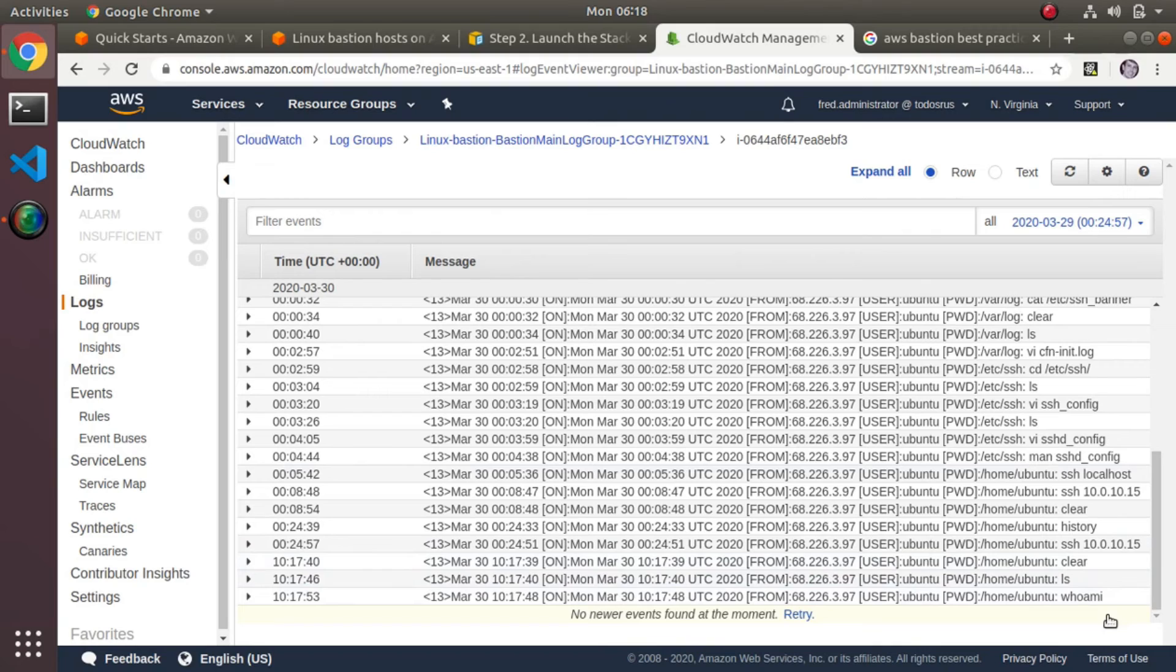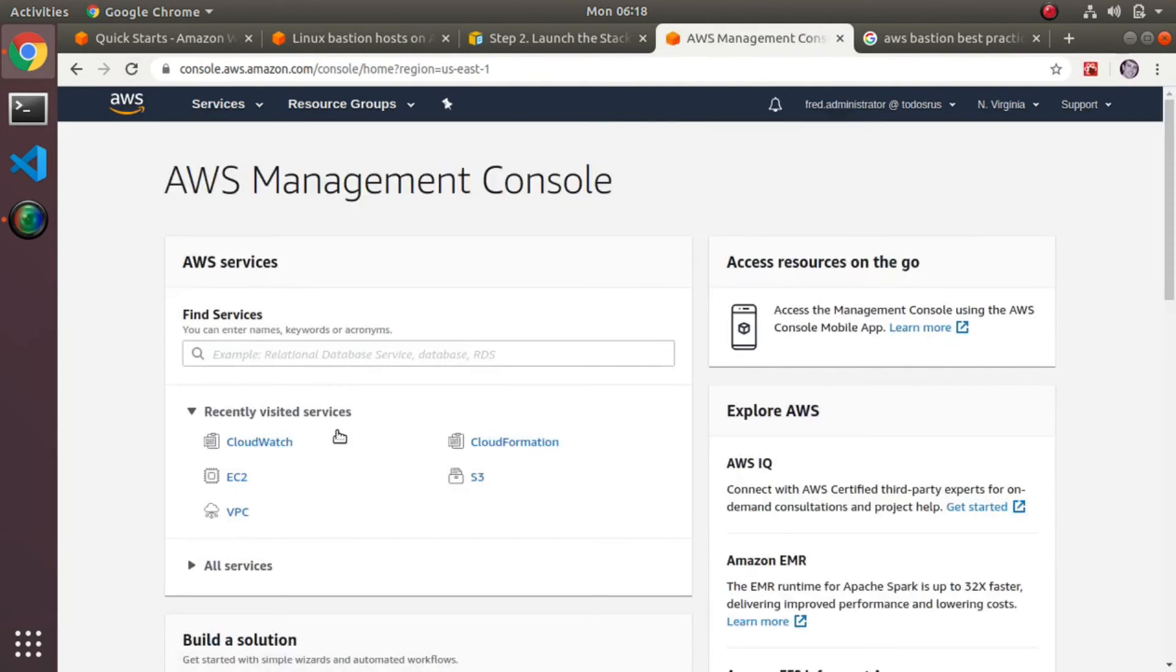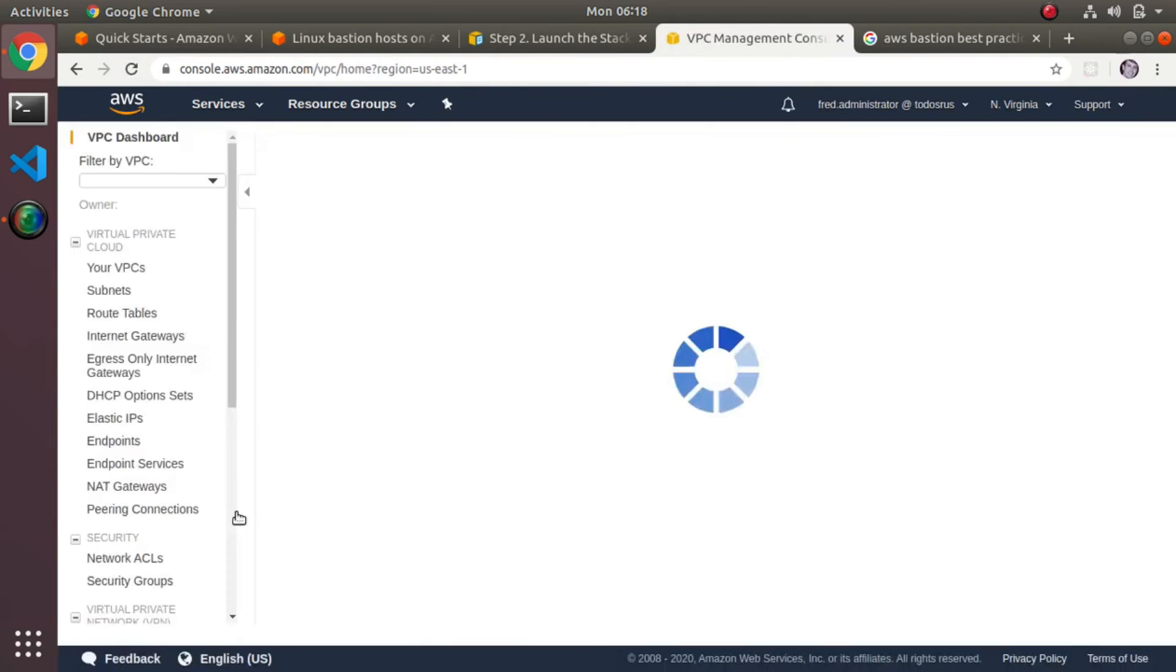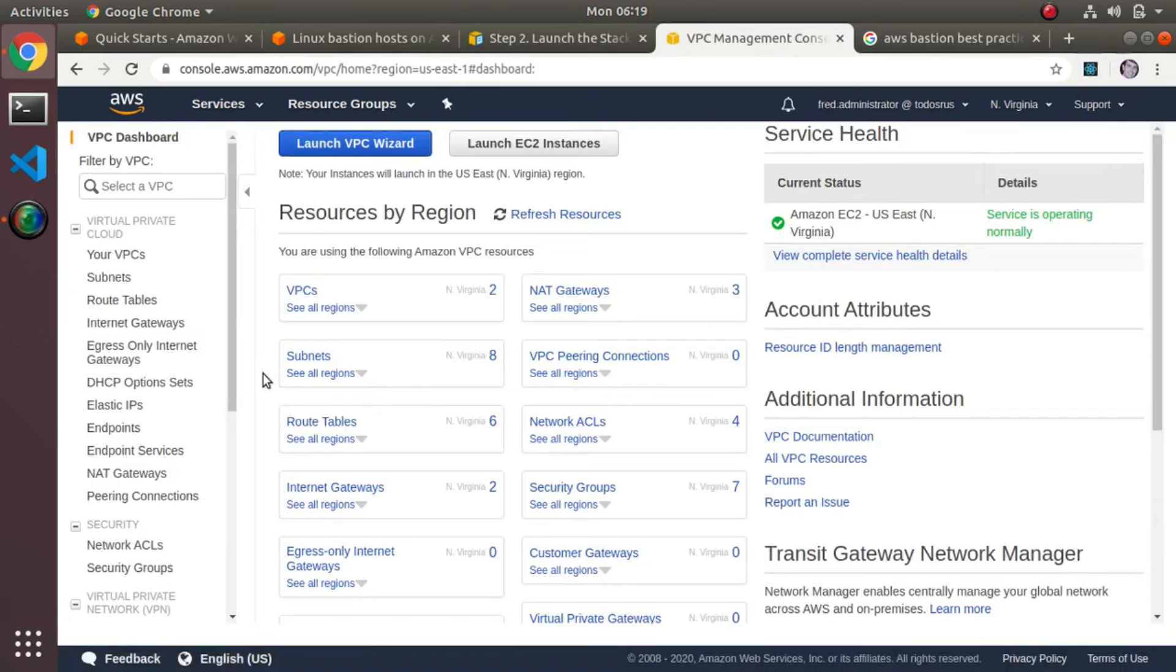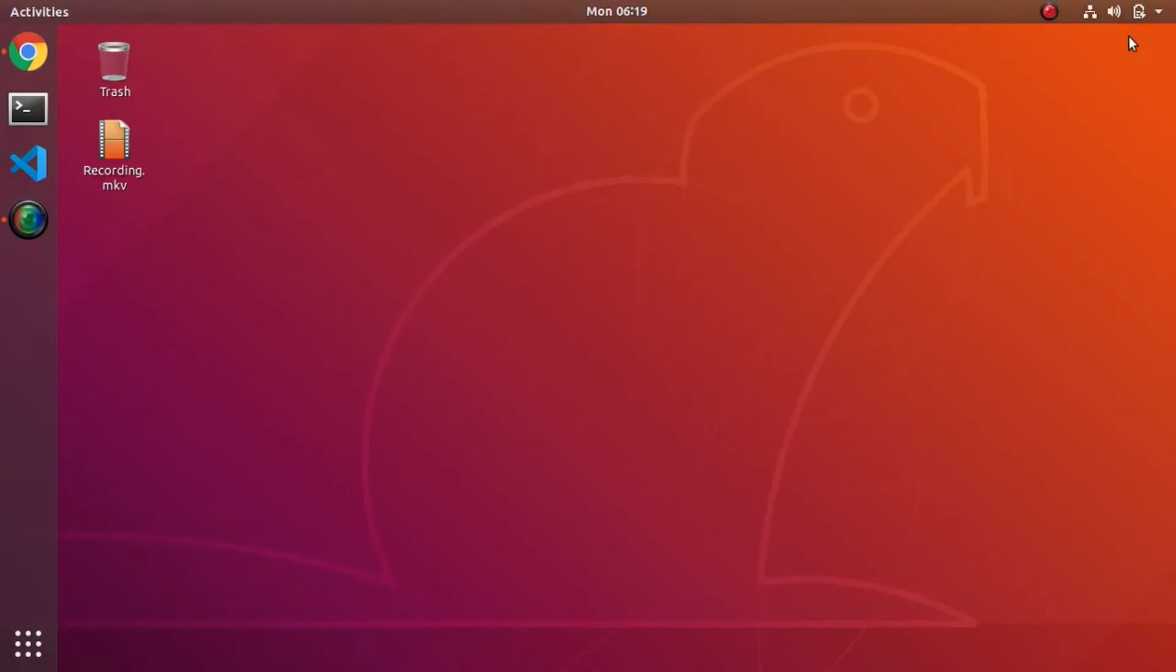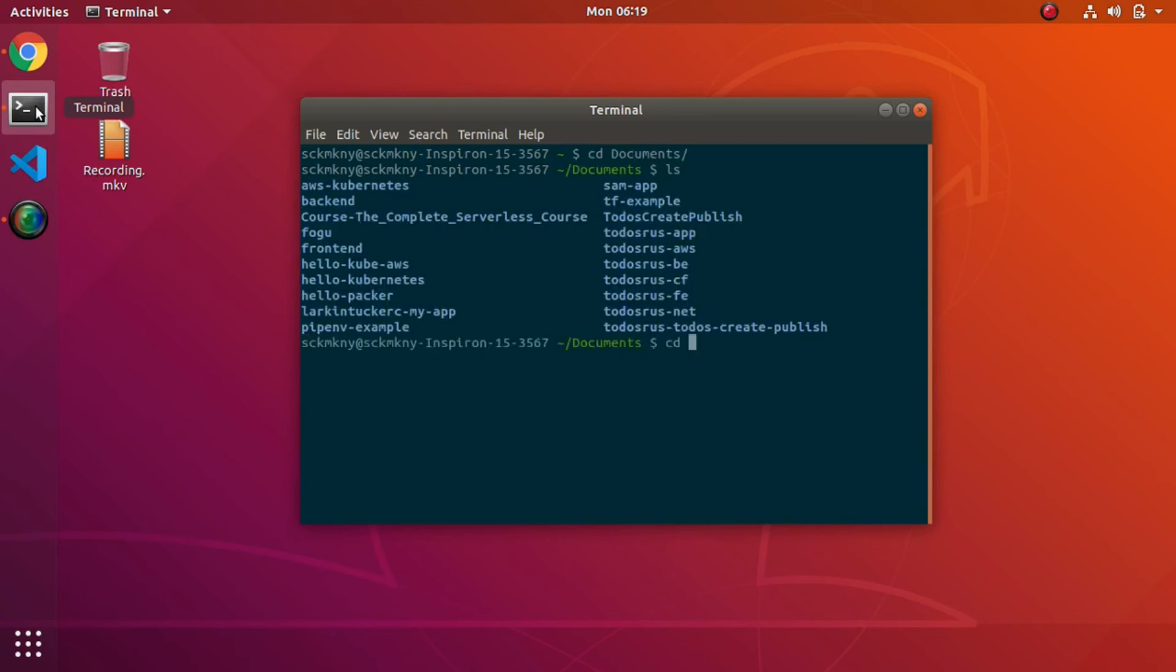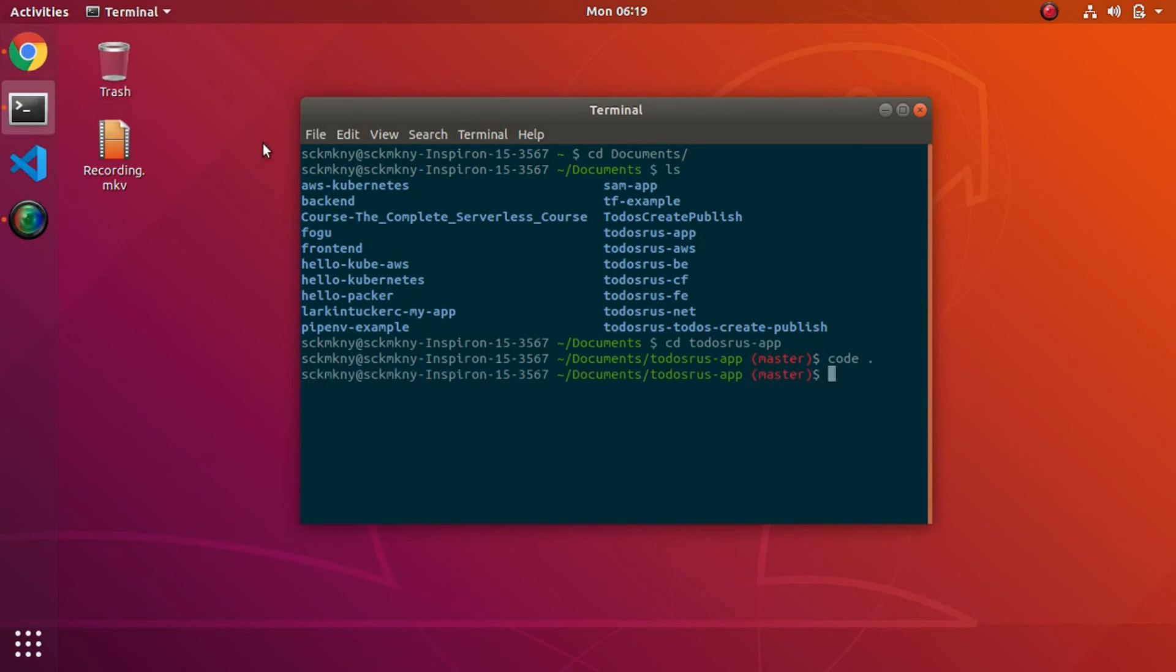Of course, the only last thing I did—just so you know—is I then grabbed the security group ID of one of the security groups here that was created. Then I went into my Terraform because I did want to protect my private subnet so that port 22 was only allowed in on the security group for that private subnet. I wanted to protect it based on security group.